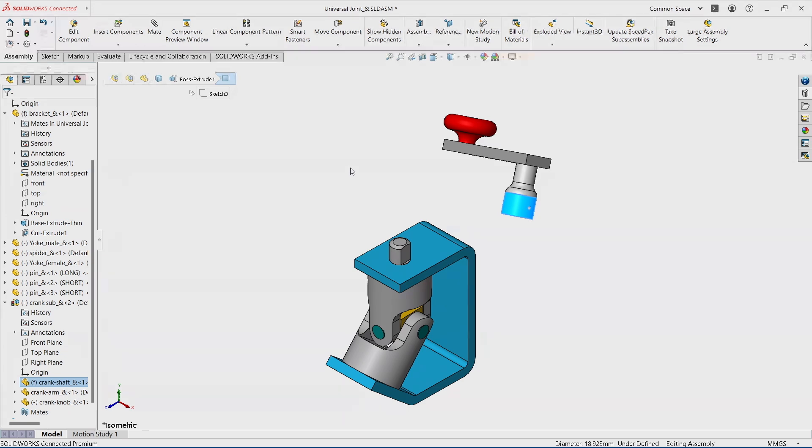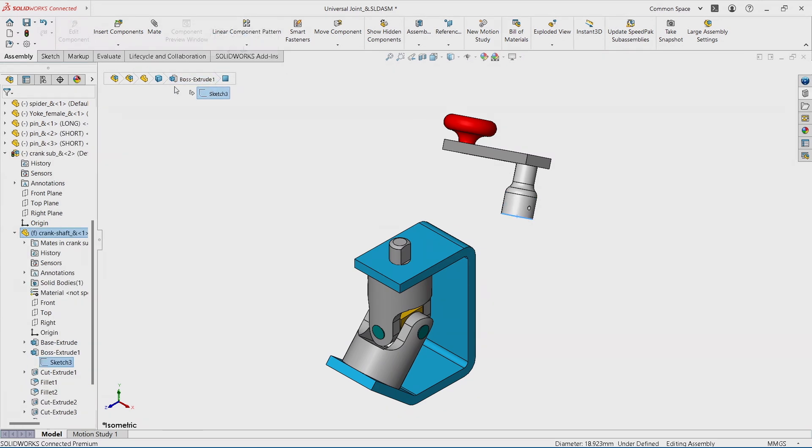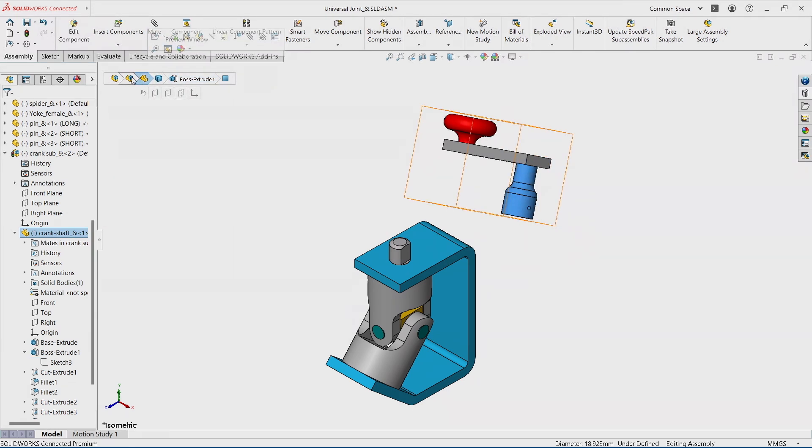And pretty much, it shows me the whole history of this face. This face was created by this feature. This feature was created by the sketch. The sketch, the feature also belongs to this body. The body belongs to the part. And the cool thing, I can select the sub-assembly.